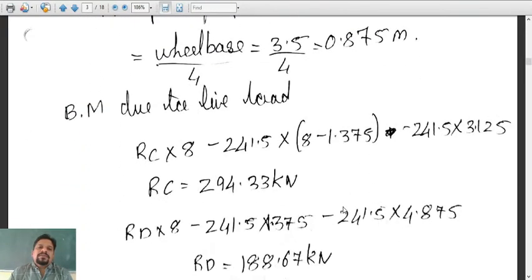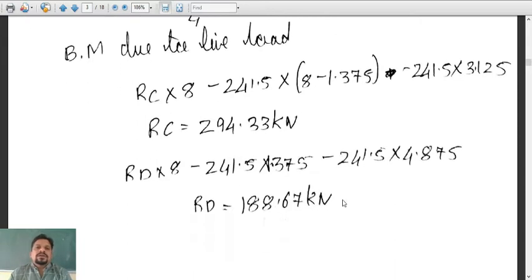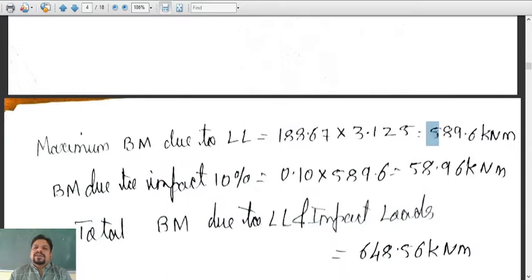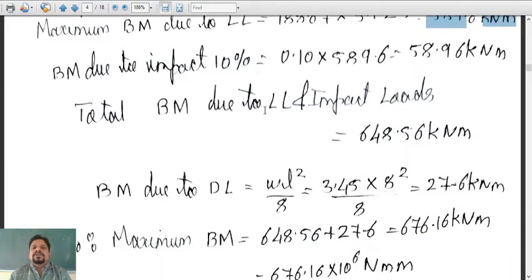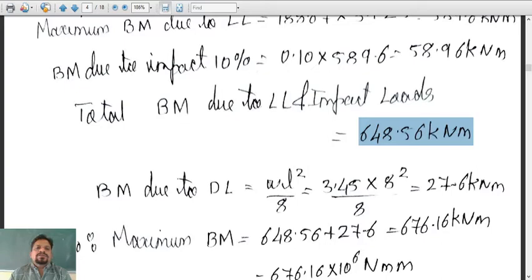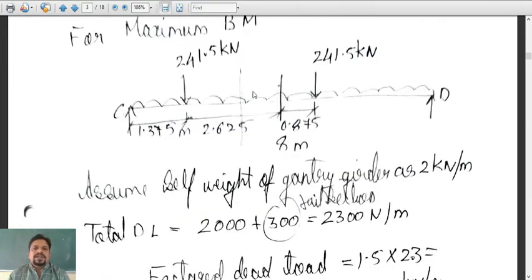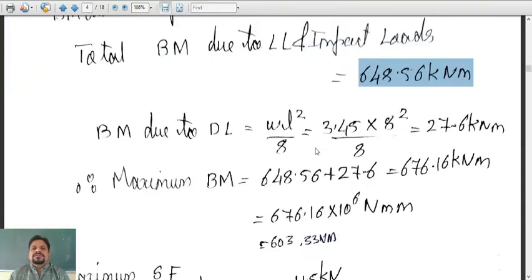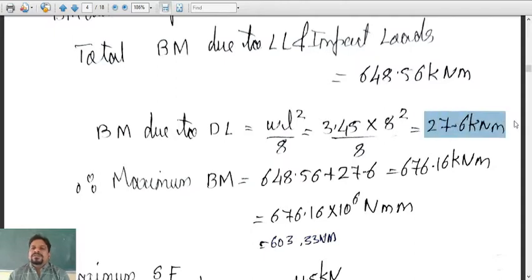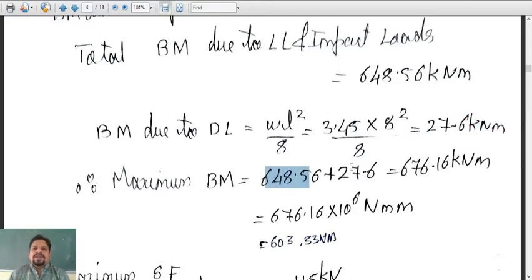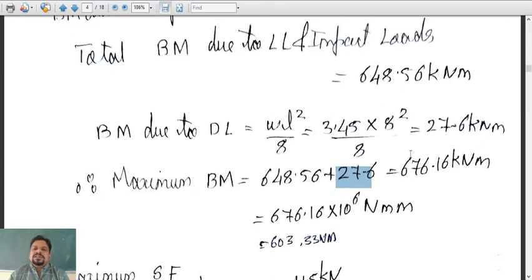We computed the maximum bending moment separately for live load and dead load. For live load, the maximum bending moment worked out to be 589.6 kilonewton meter. Due to impact we increased it by 10 percent, so the total bending moment due to live load and impact was 648.56 kilonewton meter. For dead load, since it is a UDL, the formula is WL²/8, which gives 27.6 kilonewton meter. The total bending moment — live load plus dead load — was 648.56 + 27.6 = 676.16 kilonewton meter.